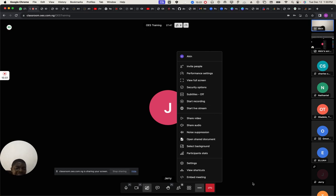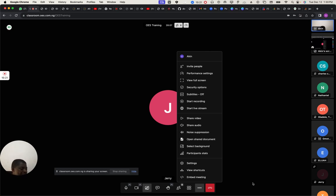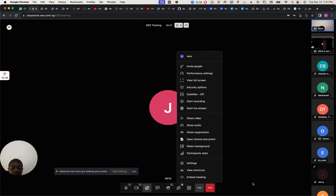This video conferencing is embedded in OES. Where you're going to be using it — you'll get to know about it. As you are creating your lectures, the video room is already created based on your username. For example, if your username is omataya123, your room is going to be omataya123 on the OES interface.